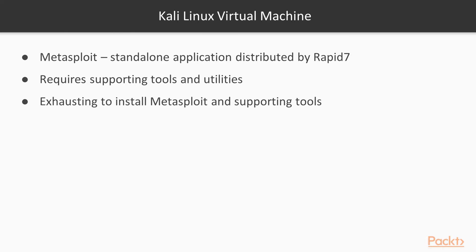To ease the process of setting up the Metasploit framework along with the required tools, it is recommended to get a ready-to-use Kali Linux virtual machine.